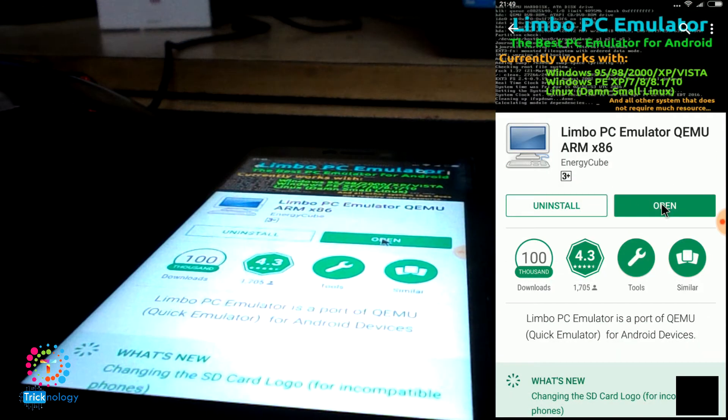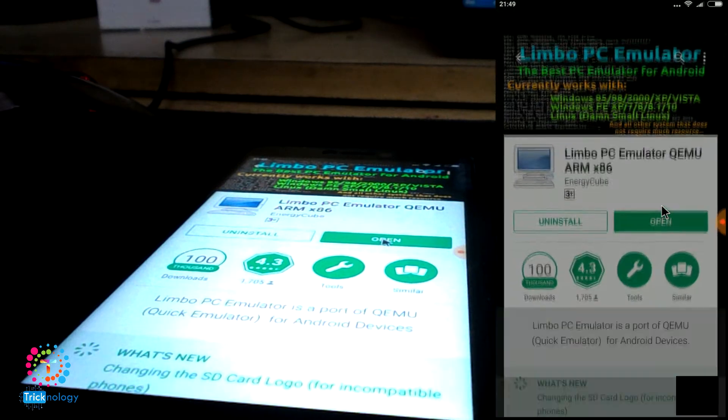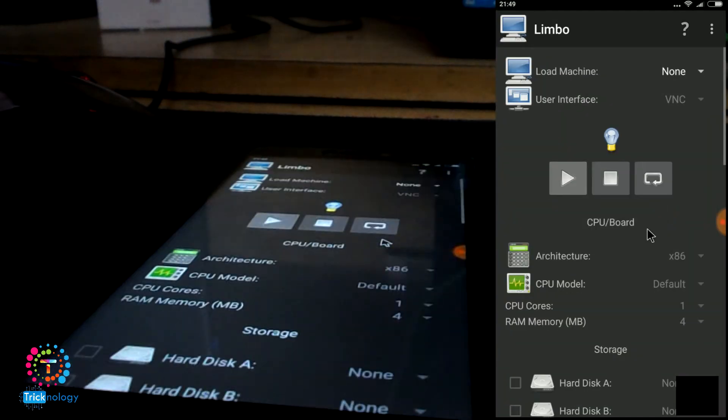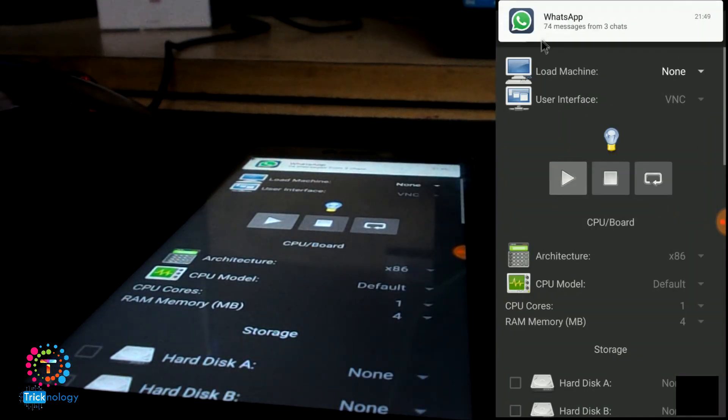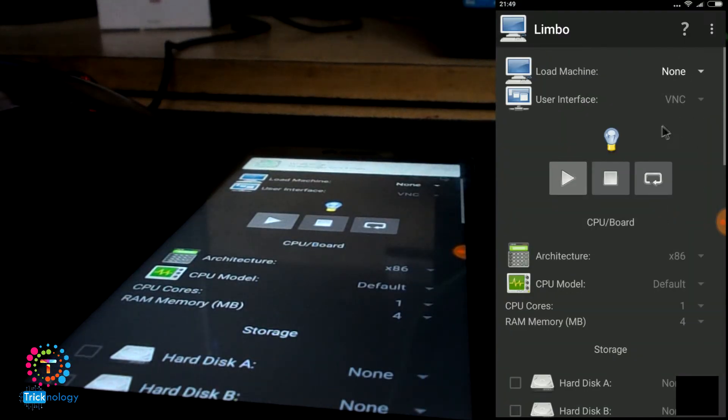After installing this application on your Android mobile phone, you need to click on the open button.